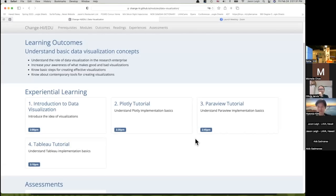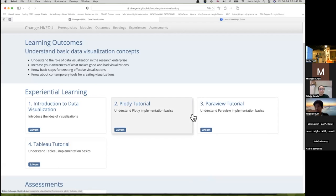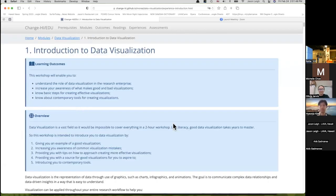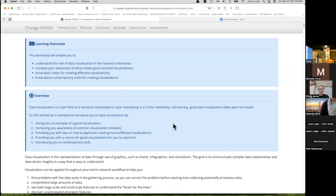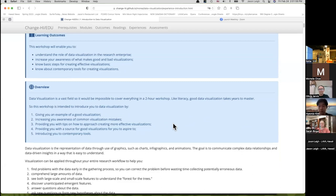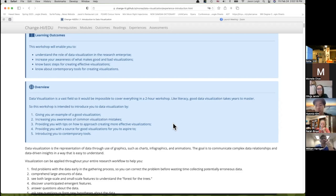Hey everybody. We only have two hours to cover data visualization adequately, which could take a couple of years, so you get the super abridged version. Here's what we're going to do: in about half an hour I want to give you some high-level theoretical stuff to help you get grounded in visualization, and then we'll show you some common visualization tools like Plotly, ParaView, and Tableau.